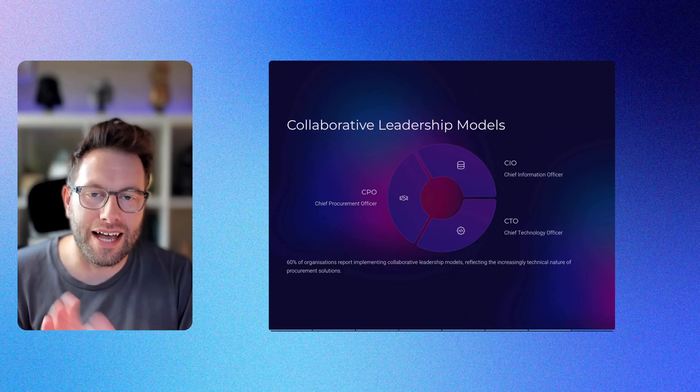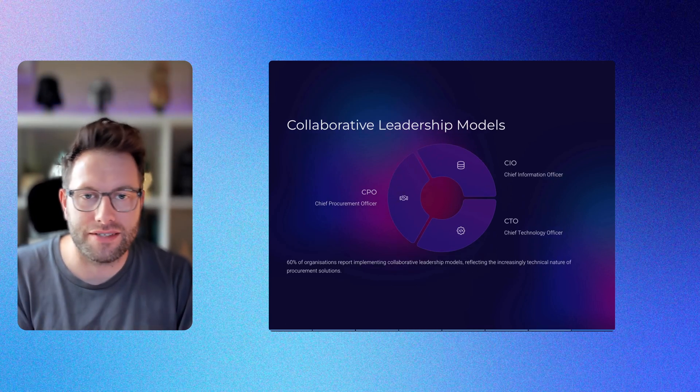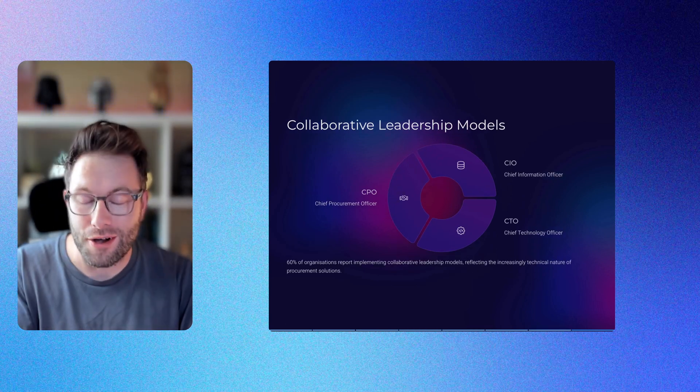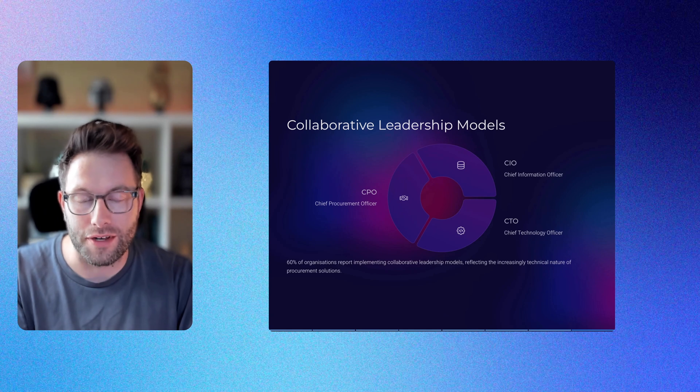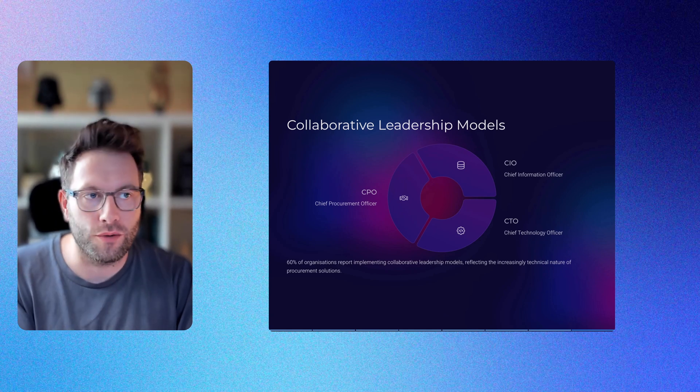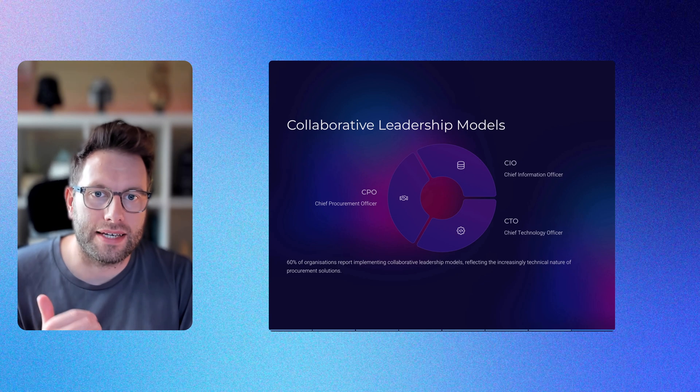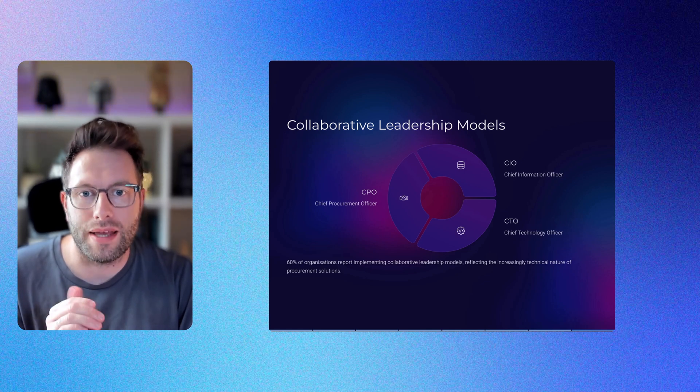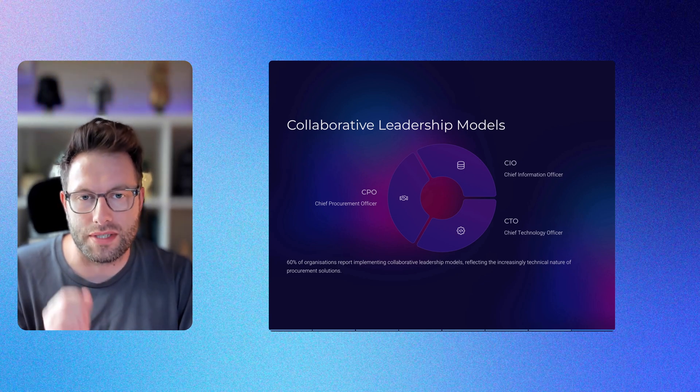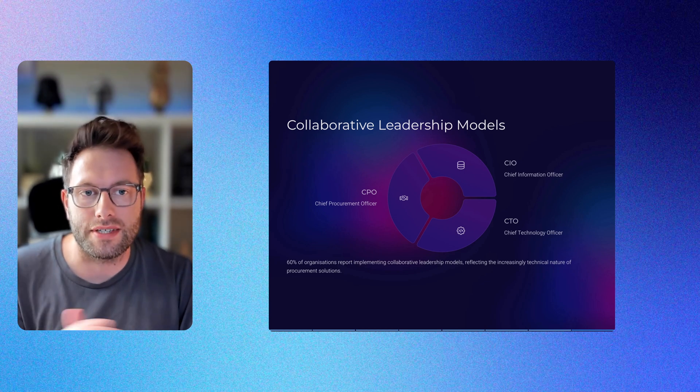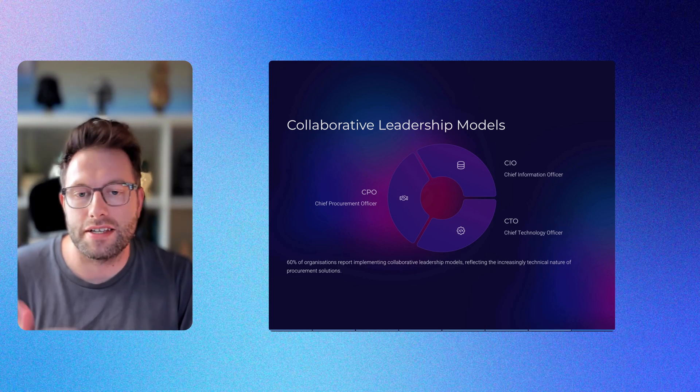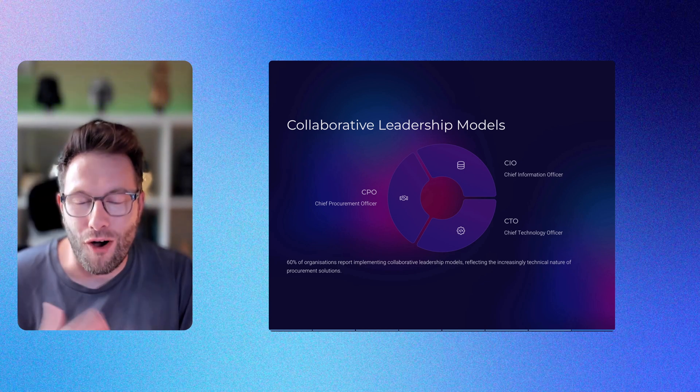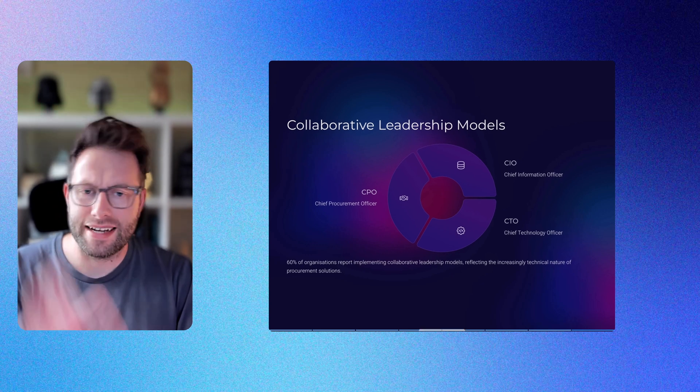Now collaborative leadership models. The days of siloed procurement decisions are absolutely over, and they have to be. A significant 60% of organizations report implementing collaborative leadership models where CPOs partner with CIOs and CTOs, reflecting the increasing technical nature of procurement solutions.